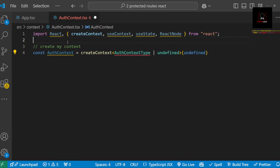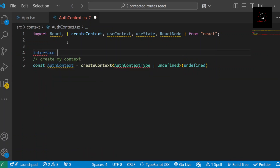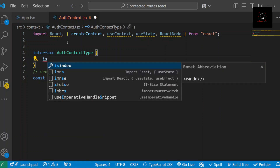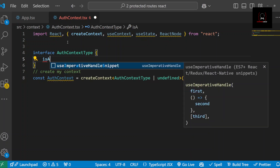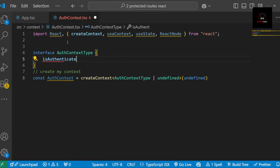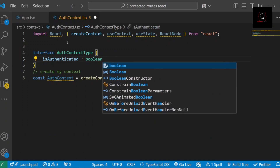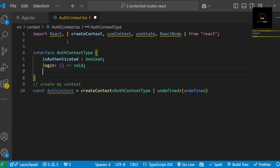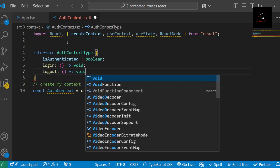Now let's define our type interface called AuthContextType. For this tutorial I'll have three properties: first, a boolean called isAuthenticated that tracks if the user is logged in; then a login function that doesn't accept any arguments and returns void; and also a logout function. Now I know what my Context API is expecting. Next, we create the provider. With Context API there are two steps: first you create your bucket, then you wrap your app within it so it has access to whatever information is inside.